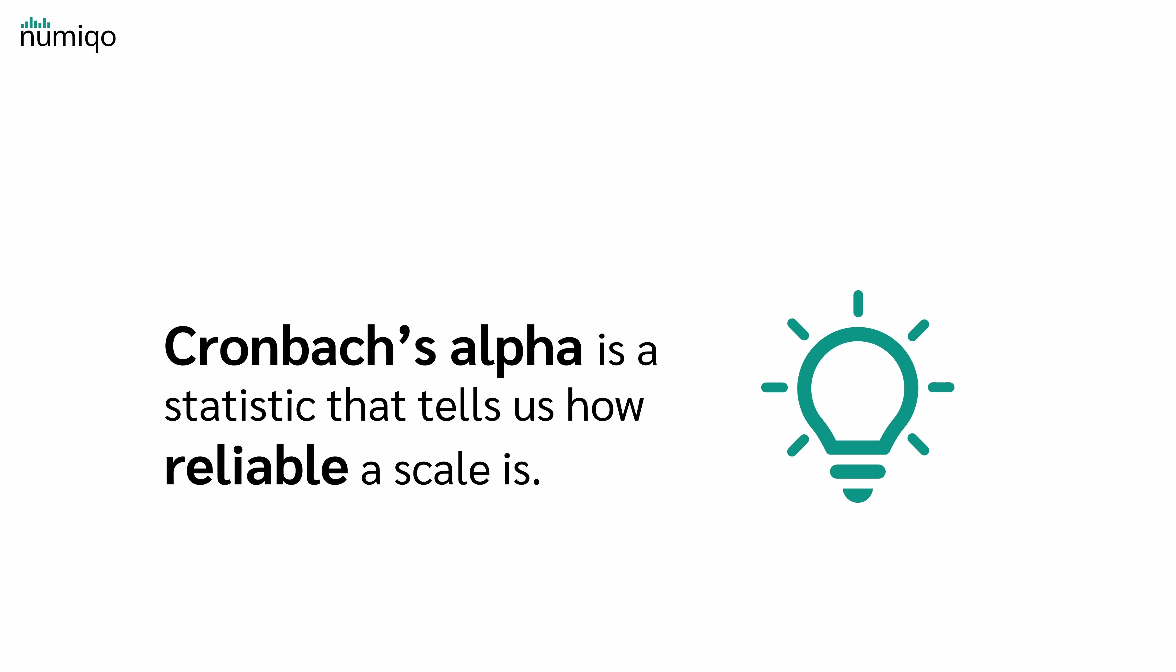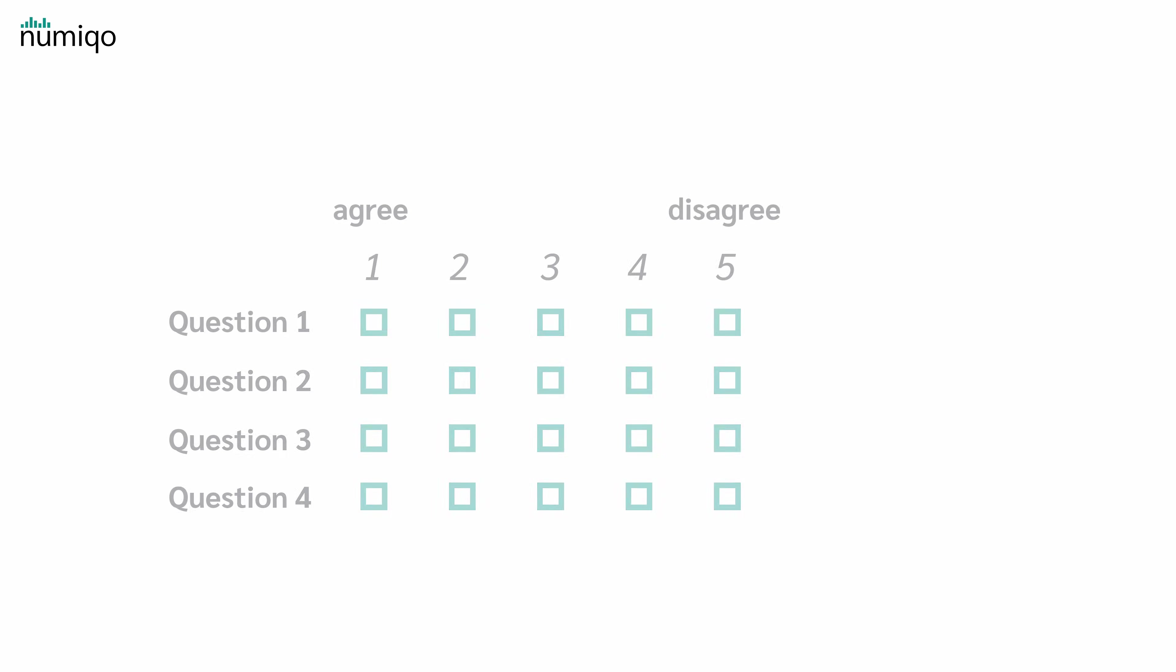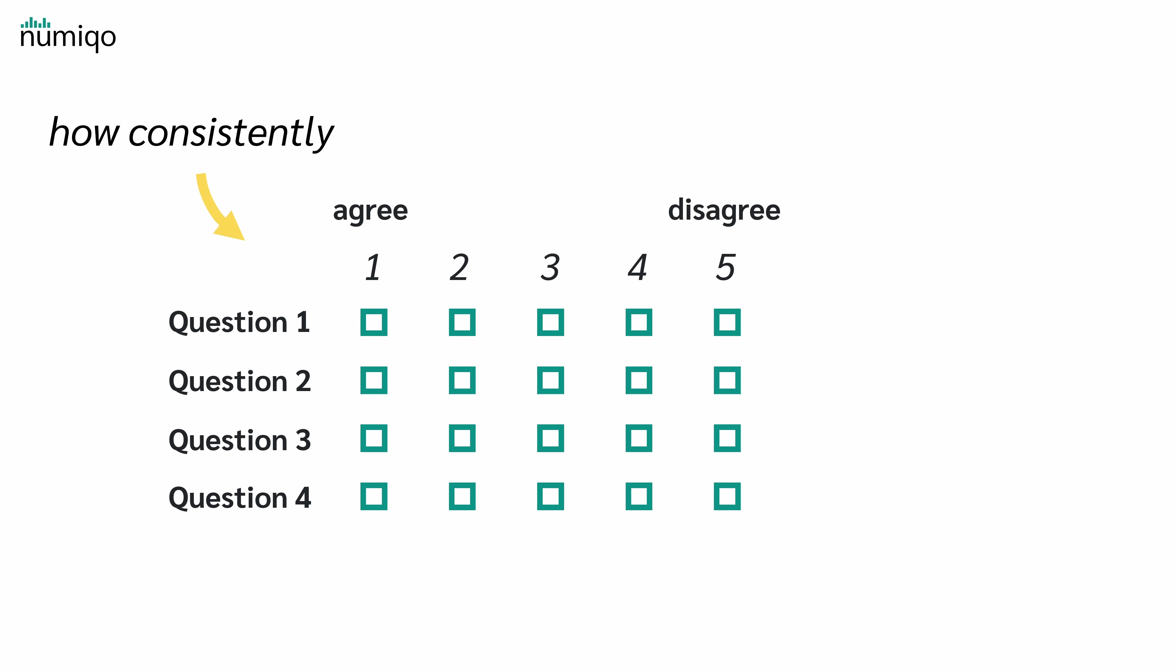Cronbach's alpha is a statistic that tells us how reliable a scale is. In other words, it tells us how consistently the items work together to measure that latent variable.